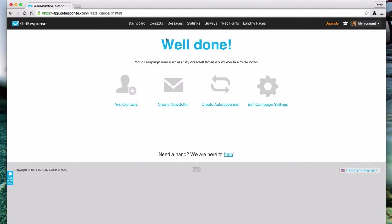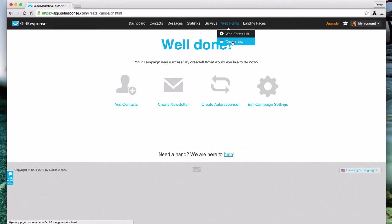We're all done. Congratulations! See how easy that was? You just created your first list or campaign. Now for the second part, creating the web form so you can actually add subscribers to your campaign. Let's go up here to web forms and come down to create new.